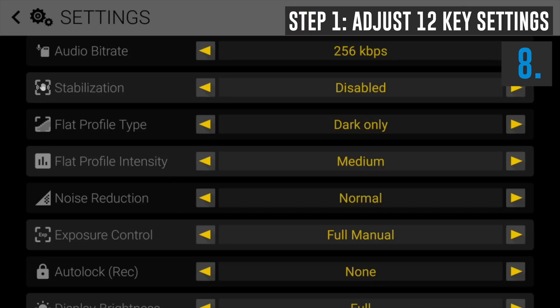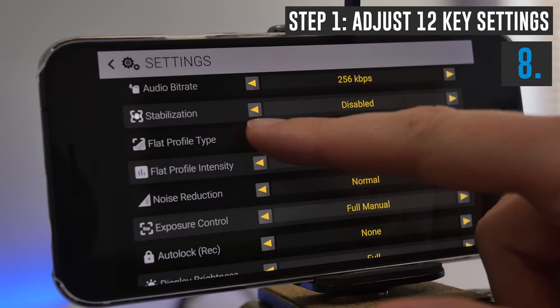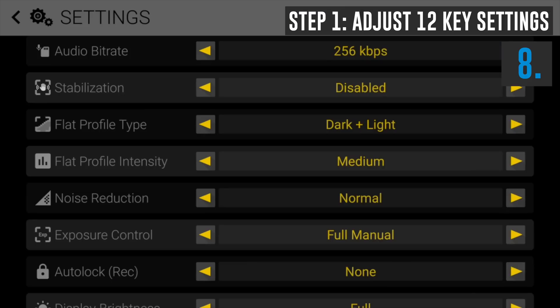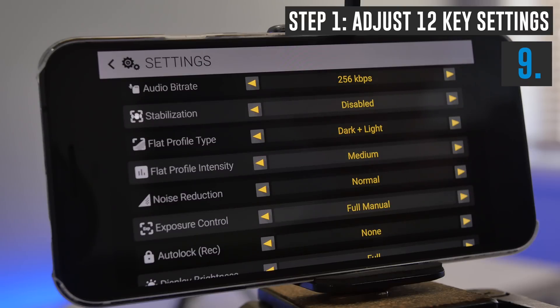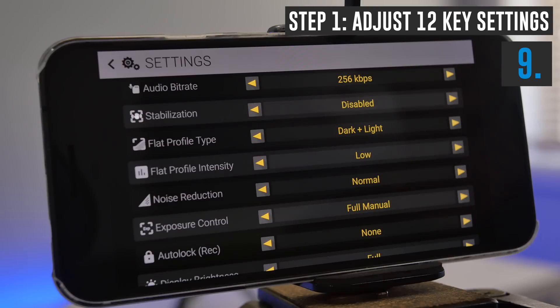One of the cool features with this app is that it gives you a flat color profile. What that means is it's recording at what would look like a washed-out image, so that you're actually recording more detail in your videos. Then when you're color grading later in your editing, you've got more control and creativity with the colors and the look you want to create. You can change the color profile from dark only, light only, or dark plus light. I'd recommend leaving it at dark plus light, and you can change the level of intensity — medium, high, or low. If you have no interest in color correcting or changing the look of your video in editing, then you can ignore these altogether. Personally I like to set this at medium.